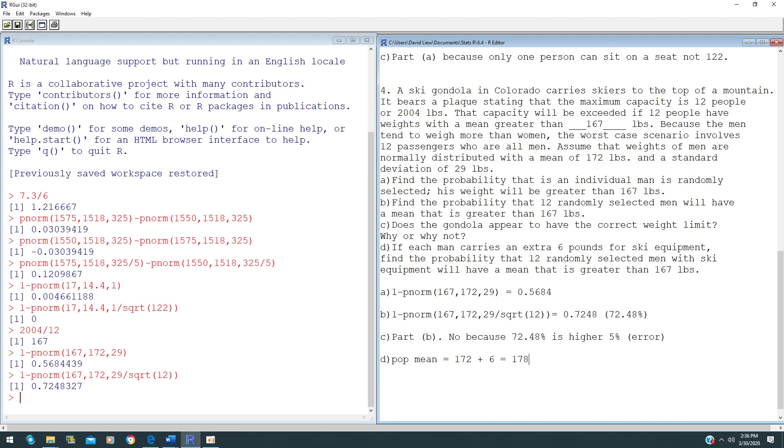Your population mean will be 178. However, your population standard deviation here still remains 29 pounds. You do not add 6 pounds to it.